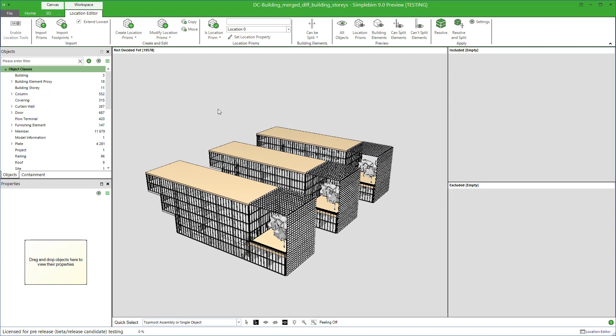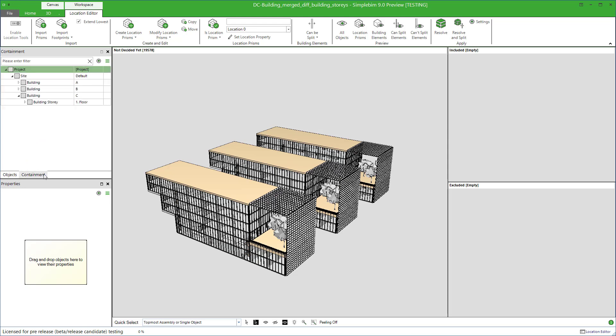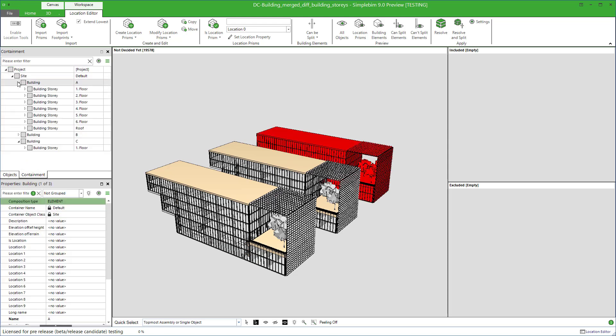Building stories are a basic structure in IFC models. In SimpleBIM, you can see them here in the containment palette, some call it model tree.